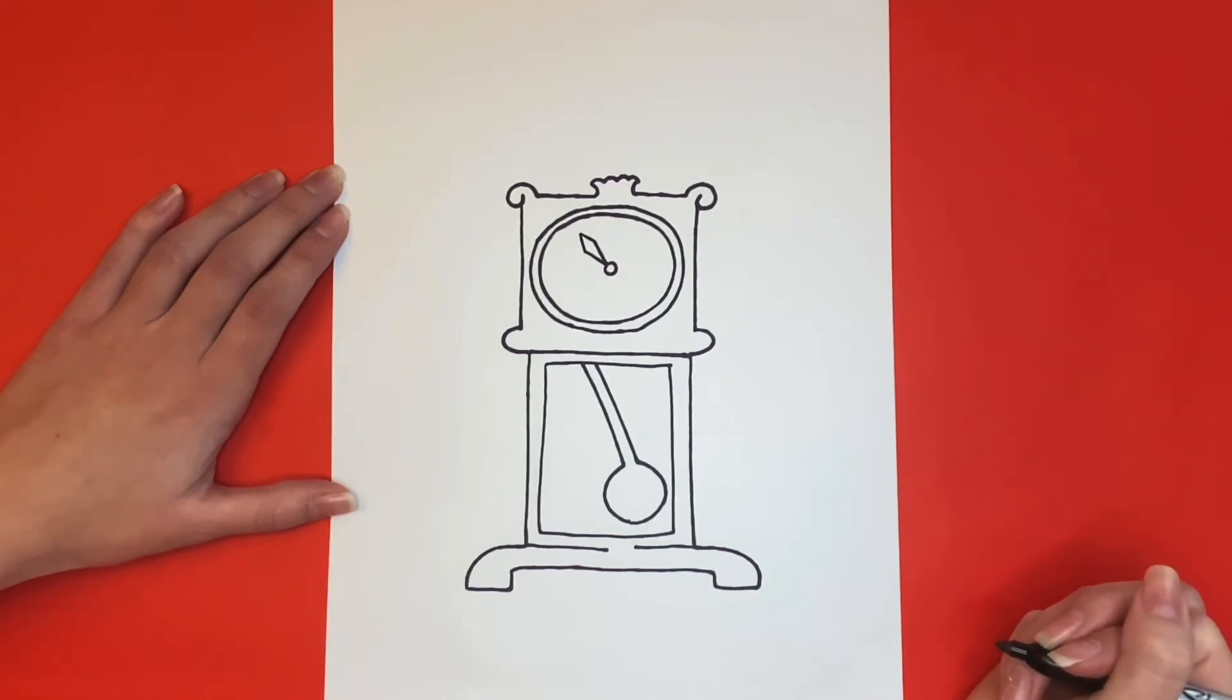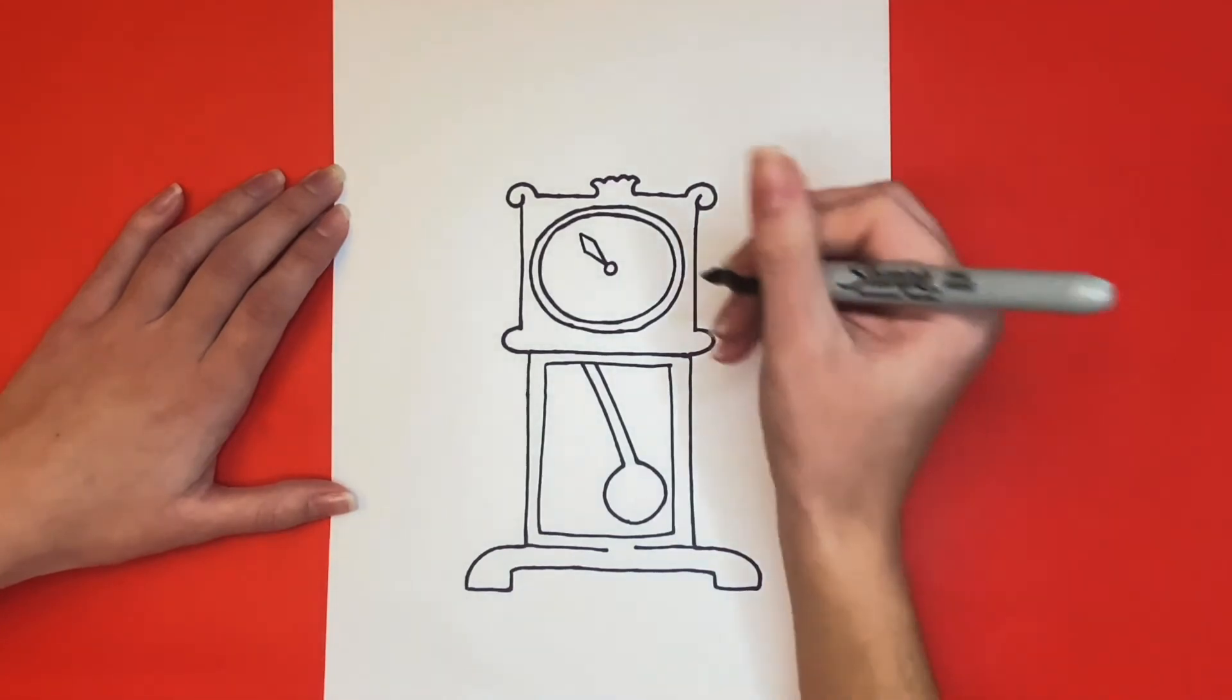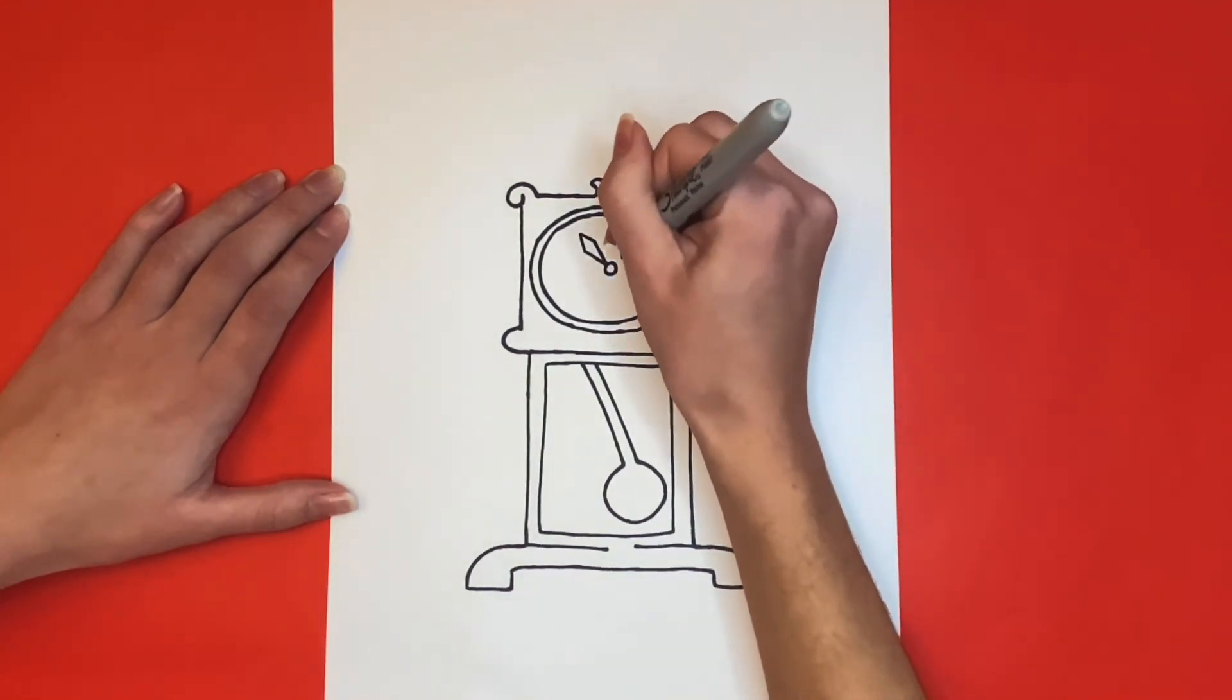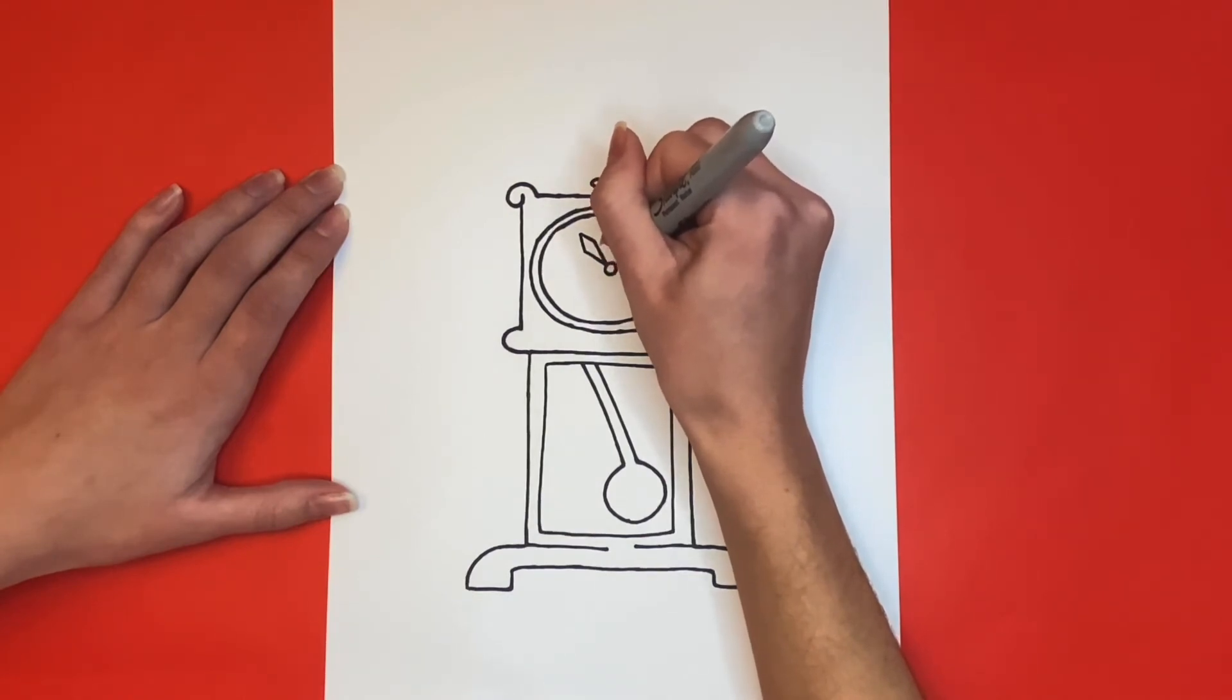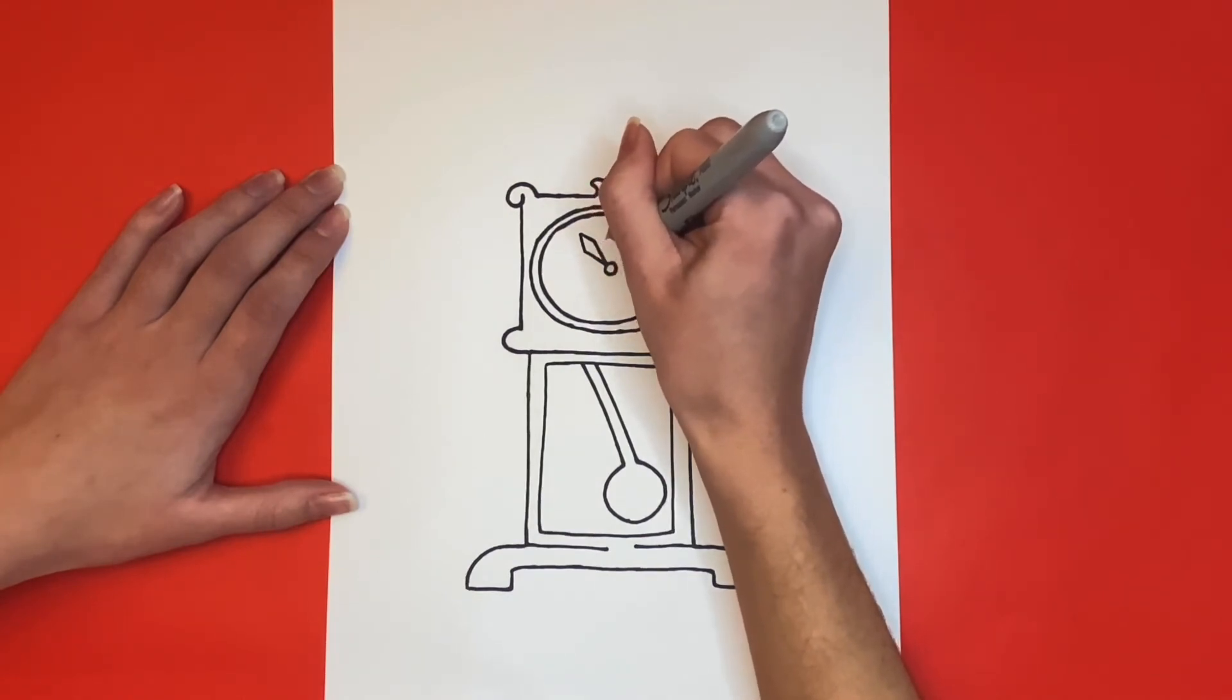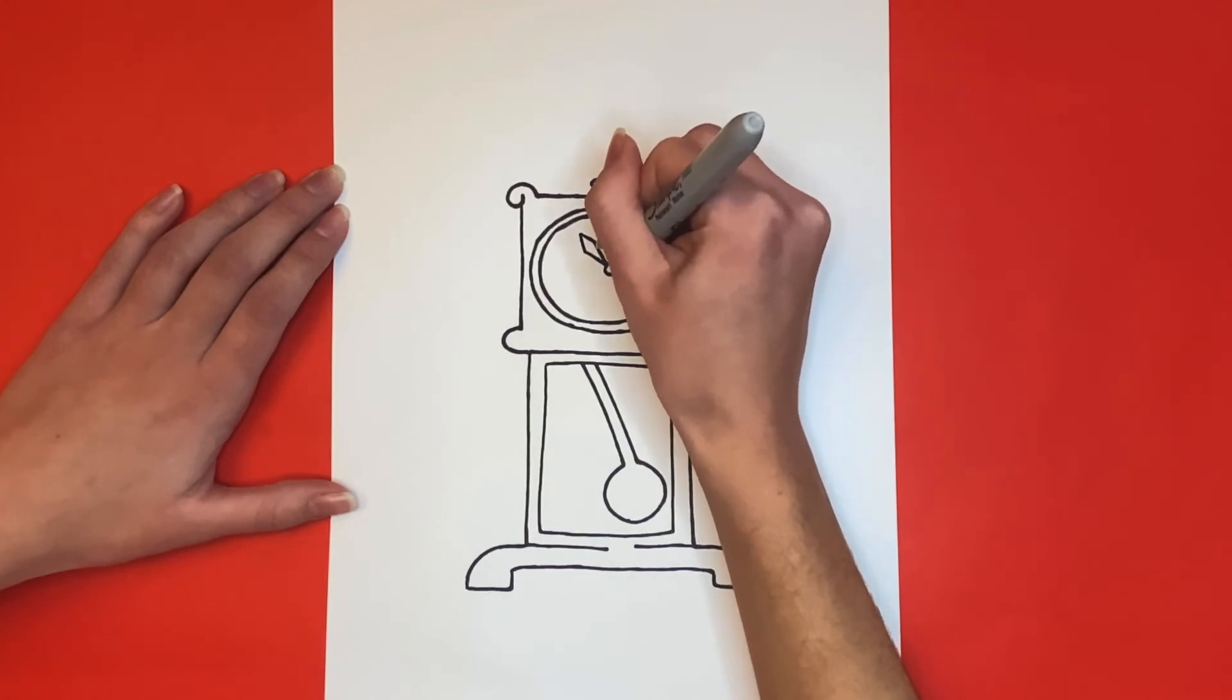Now we're going to draw the second hand on our clock. Make sure that one of your hands is longer than the other one because the long hand is the minute hand and the short hand is the hour hand.